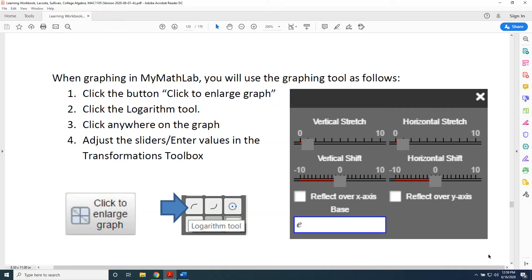The topic of this video is graphing logarithmic functions with the MyMathLab Transformations Toolbox. When graphing in MyMathLab, you will use the graphing tool as follows.